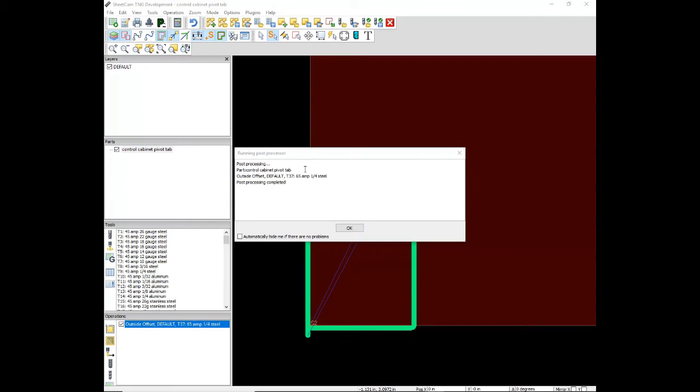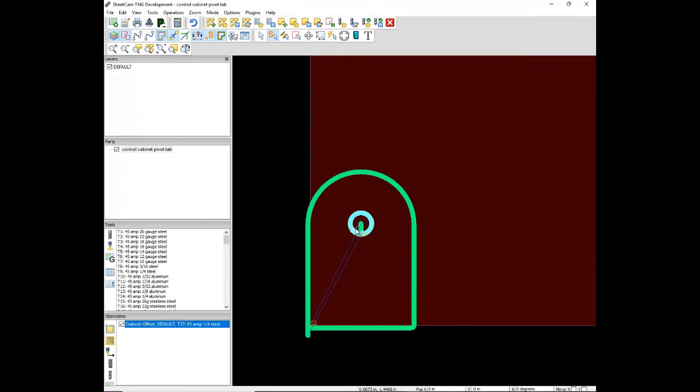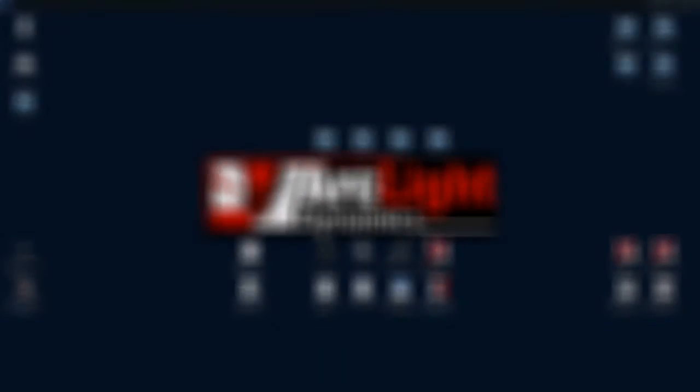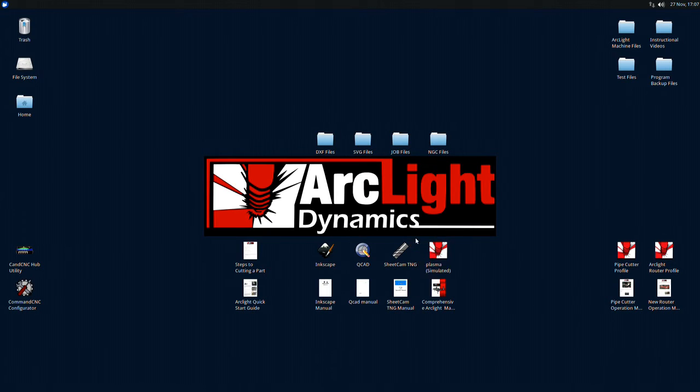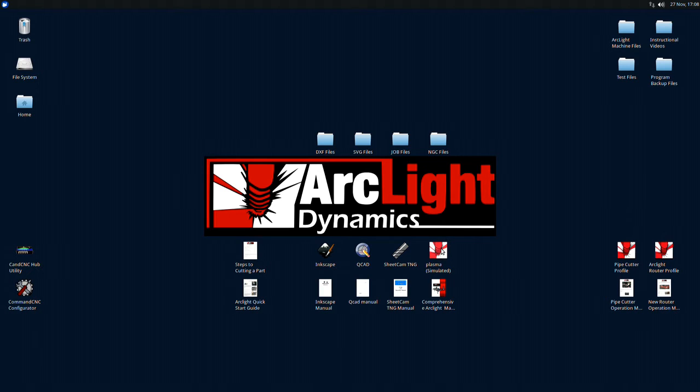I like to minimize SheetCam to the top of the screen, just in case I need to make any changes after I cut. From SheetCam, you create G-code, or an NGC file, which gets moved into the plasma profile of Command CNC for cutting your part out.